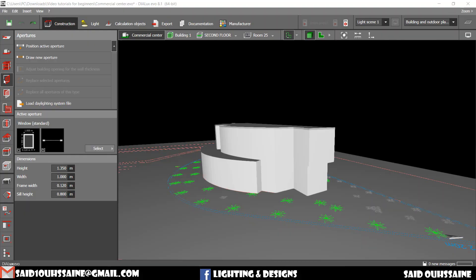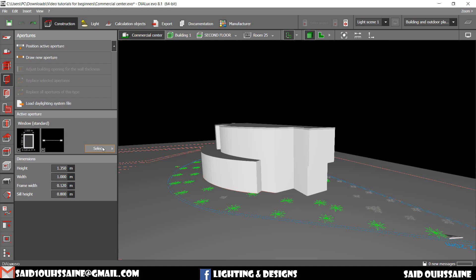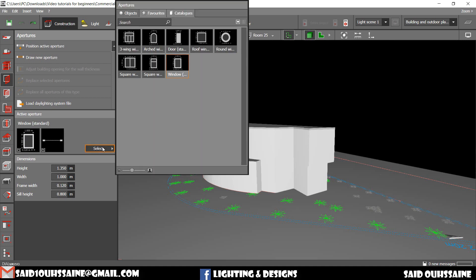We go to Apertures tab, we click on it and then we have this. We go to select and these are the apertures, the standard apertures.